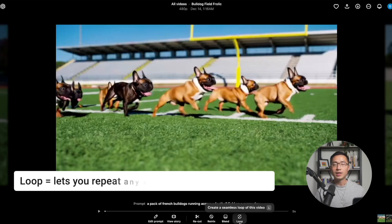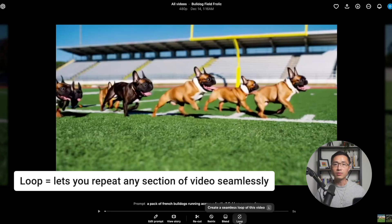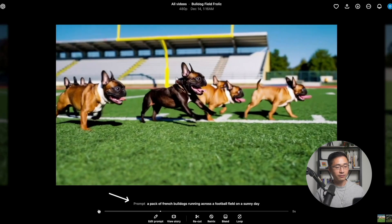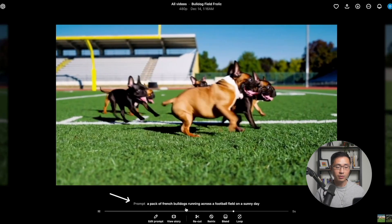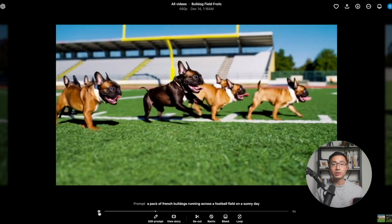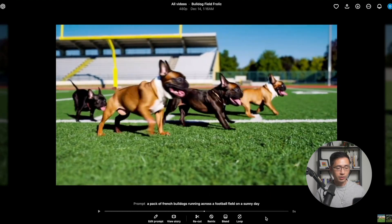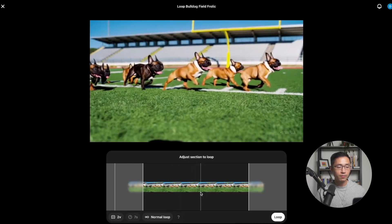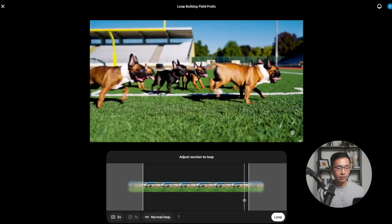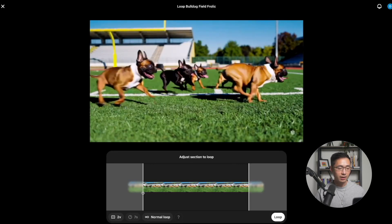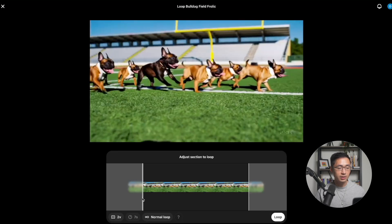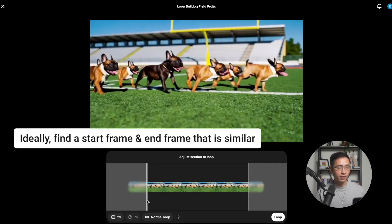Next, we're going to look at Loop. Loop lets you repeat any section of the video seamlessly. Here we're looking at a pack of French Bulldogs running across a football field on a sunny day. If we want to loop this video, we click on Loop. You'll see the video and two handles that let you adjust the section being looped — dragging the right handle adjusts the end frame, and dragging the left handle adjusts the start frame. Ideally, you want a start frame and end frame that are fairly similar, which helps create a more seamless loop.